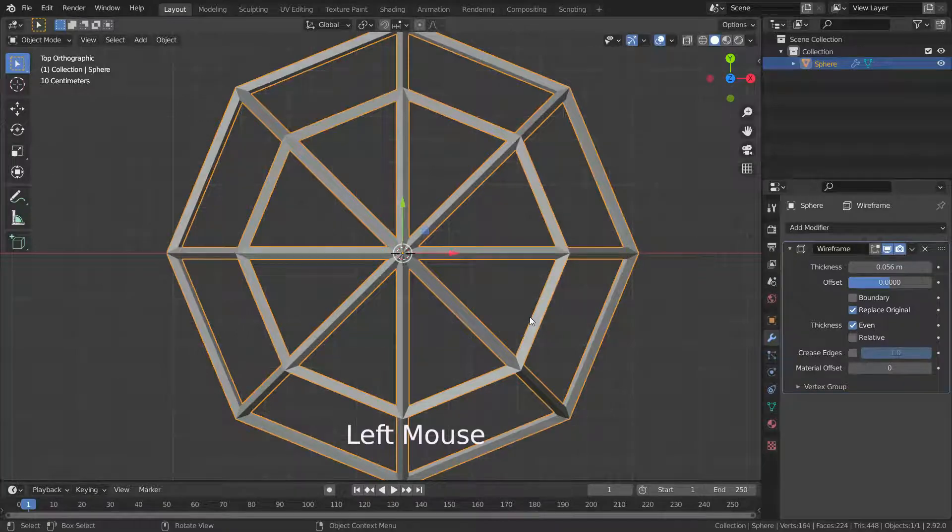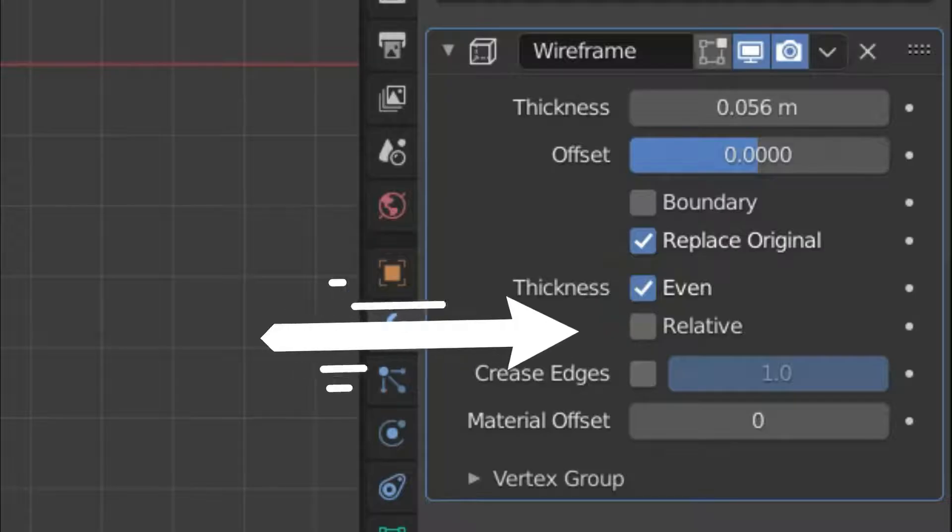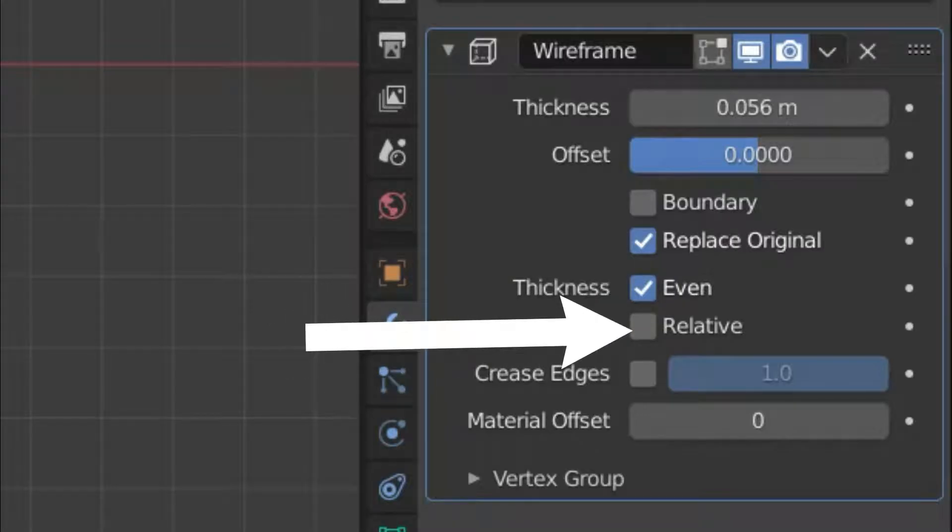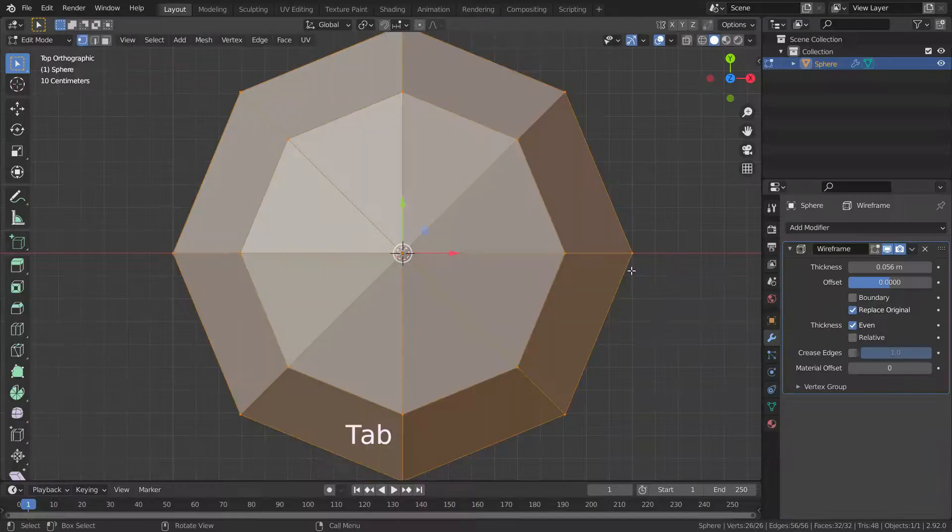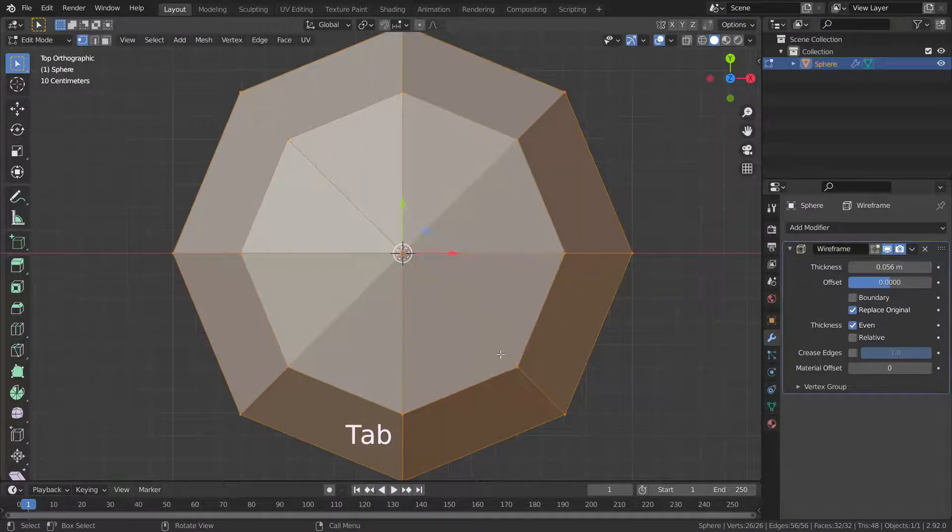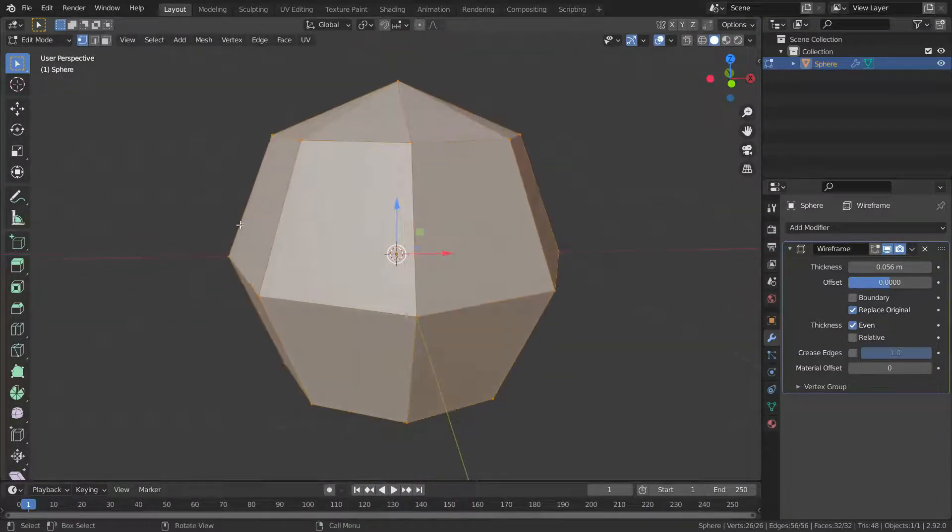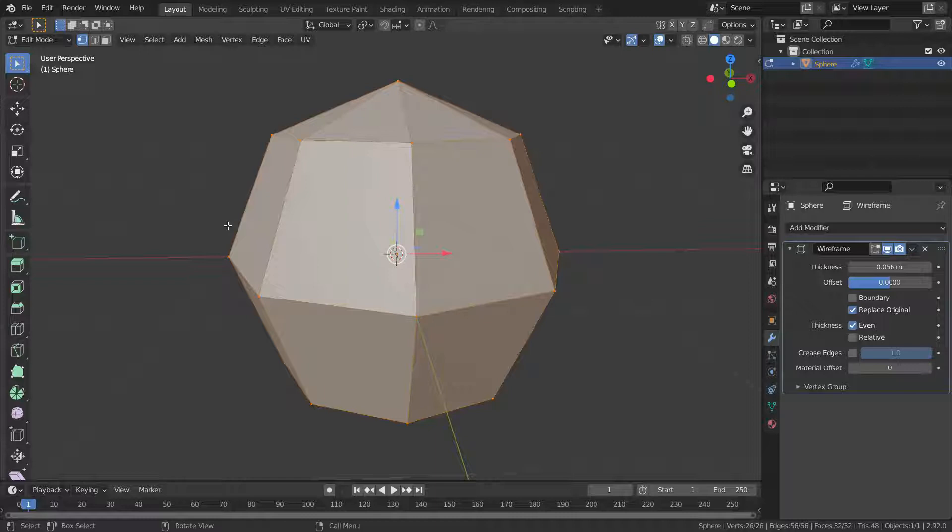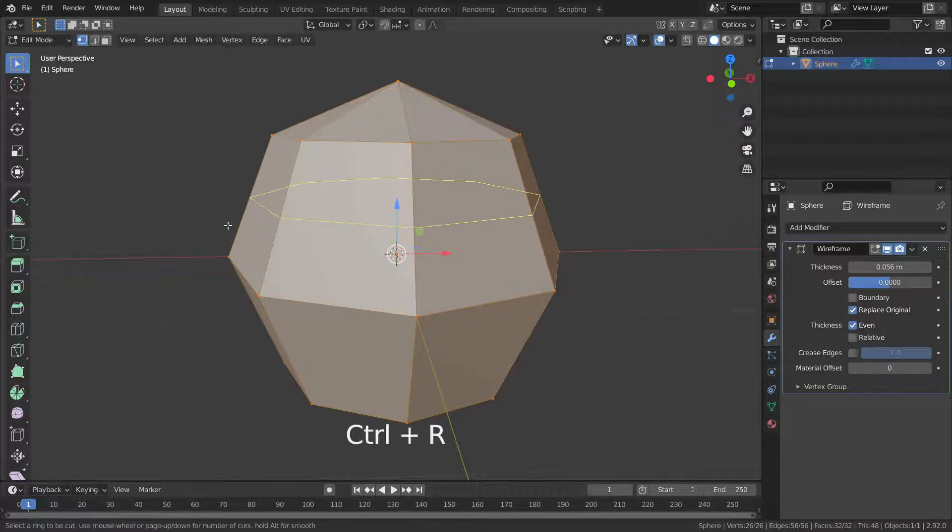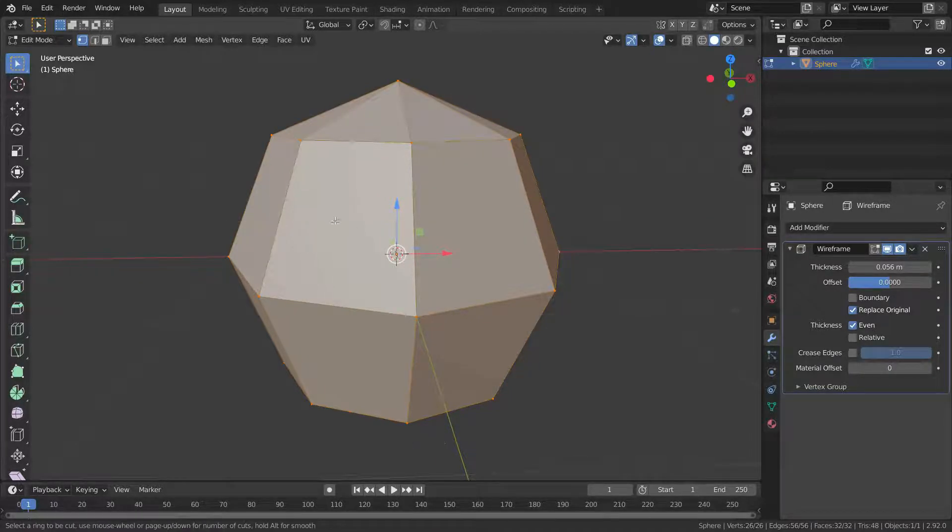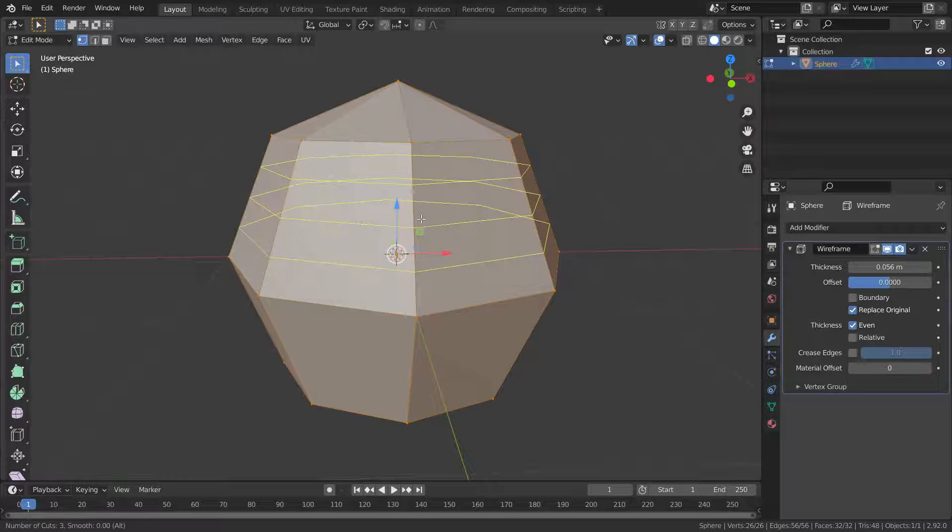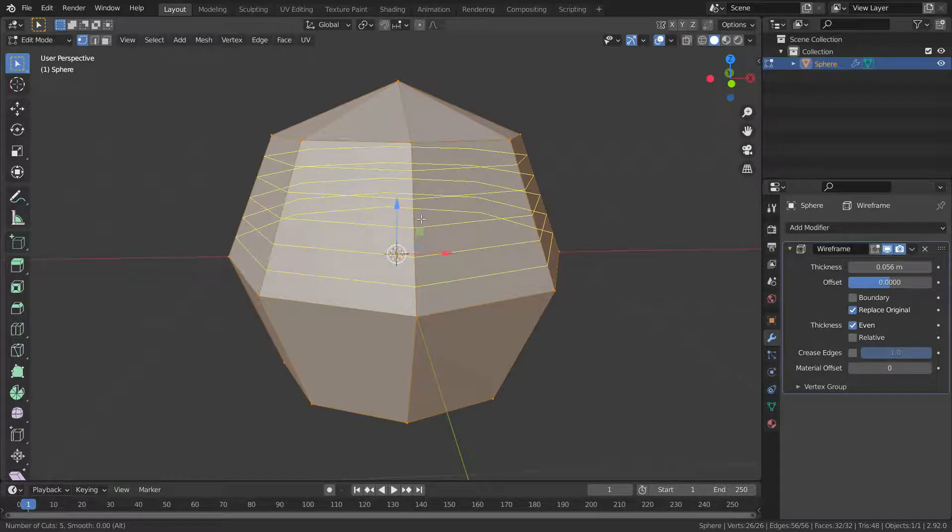The relative option here determines the edge thickness by the length of the edge. Longer edges will be thicker. Let's go to edit mode and add loop cuts by pressing Ctrl+R, scroll the mouse wheel and increase the number of cuts.